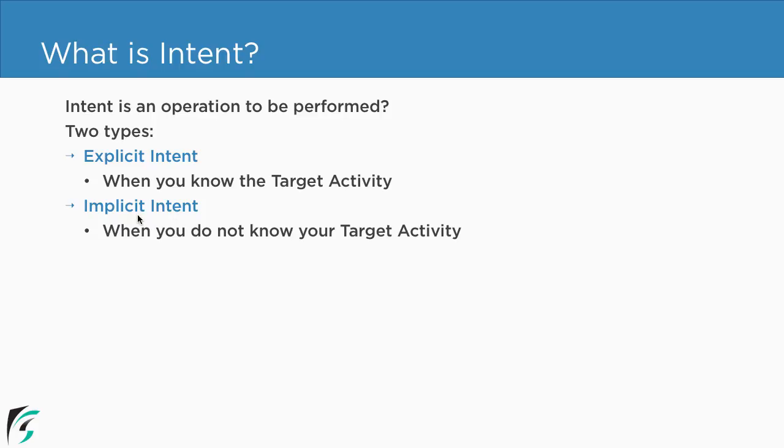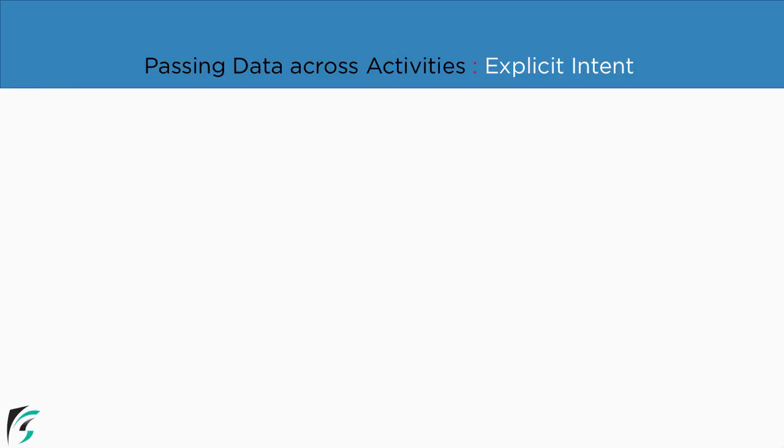In case of implicit intent we don't know our target activity. So first of all to avoid confusion let us visually check out how does explicit intent works.